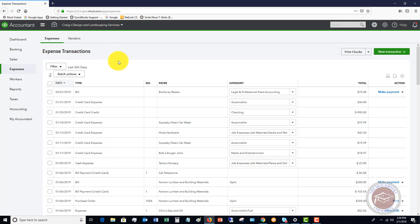So to enter an expense transaction, this is going to be, as an example, you'll go to the office supply store. Let's say Office Depot, you're buying $100 of supplies and you use your debit card, put in your PIN number, bam, it comes right out of your checking account. That's going to be a typical expense transaction that you're going to enter.